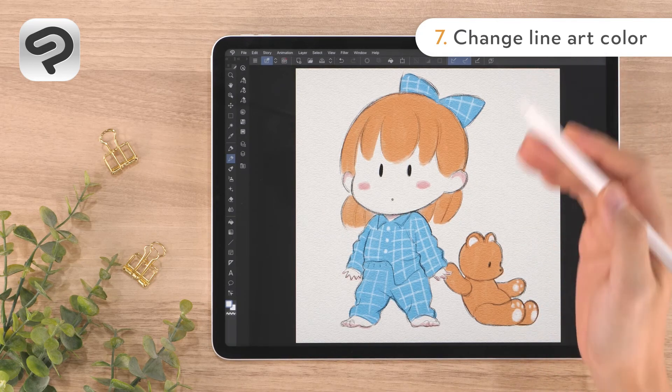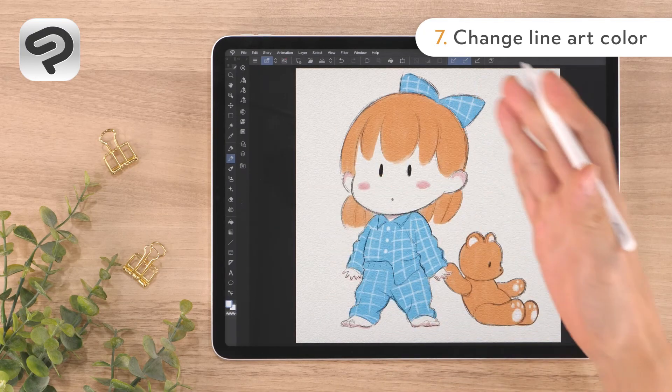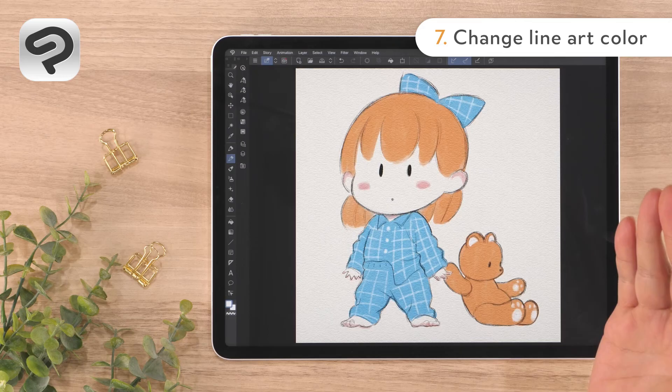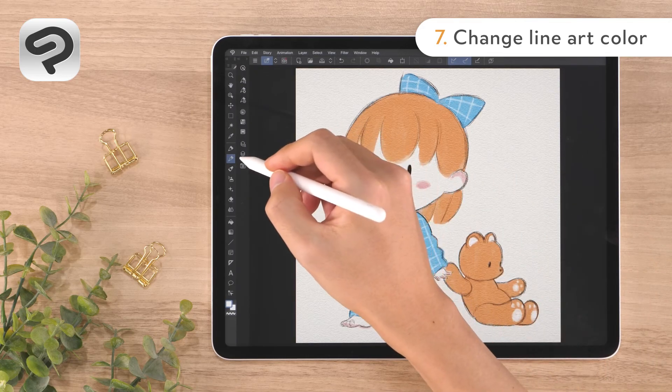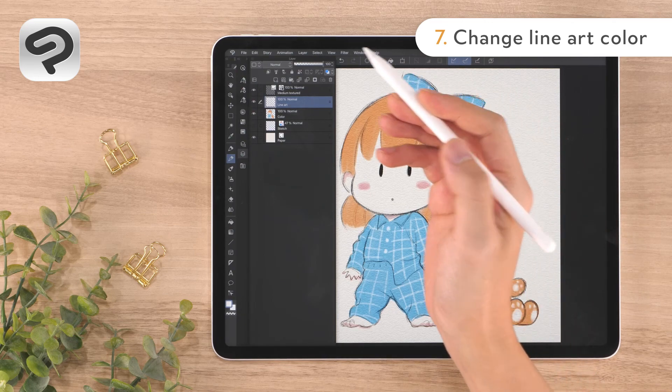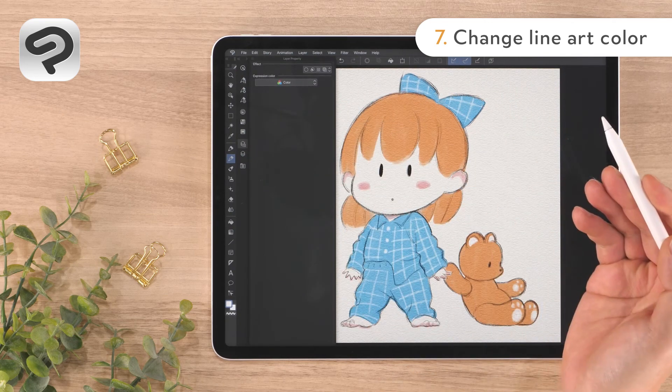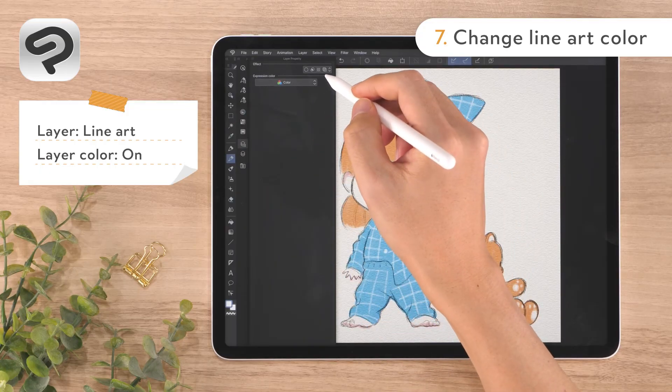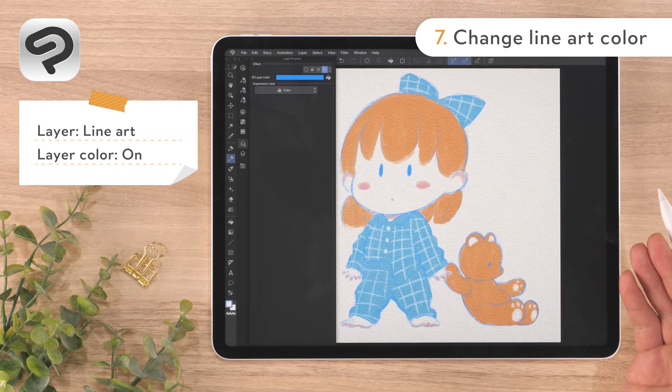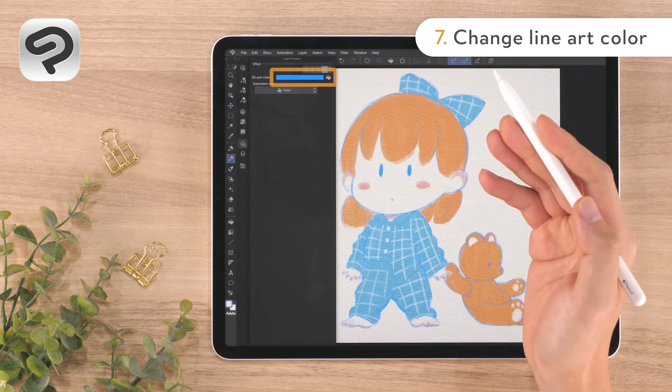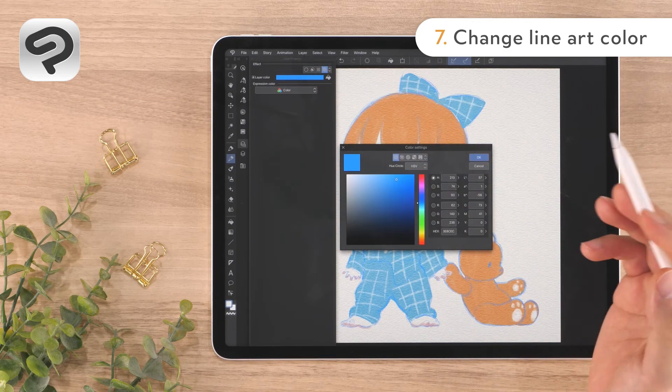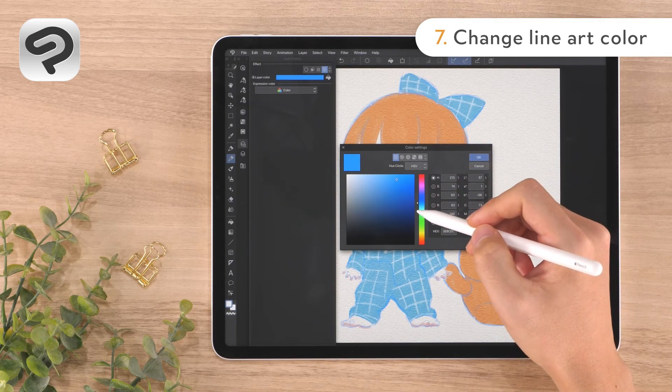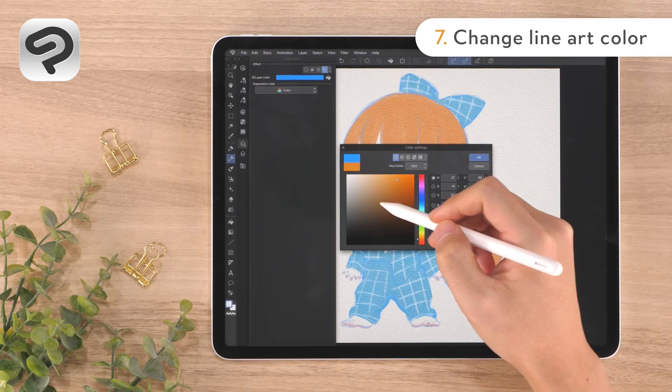Lastly, we'll change the color of the line art. Let's pick a brown color so the line art blends in and creates a soft impression. Select the line art layer in the layer palette. Then open the layer property palette. Tap layer color in the layer property palette to change the color of the line art to blue. To change the color used for the layer color, tap the color bar next to layer color. In the color settings dialog, pick a brown color and tap OK to change the color of the line art.